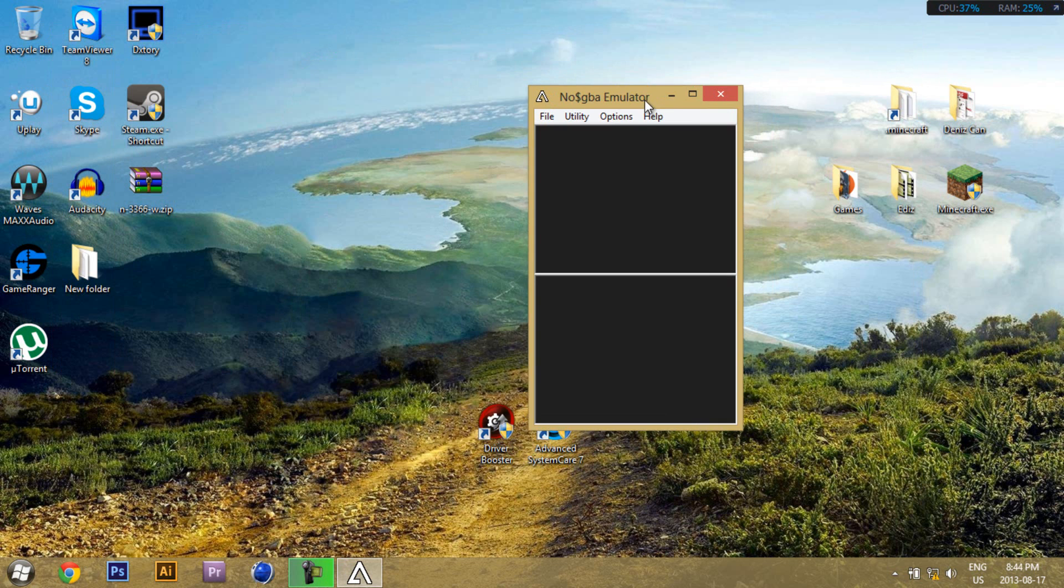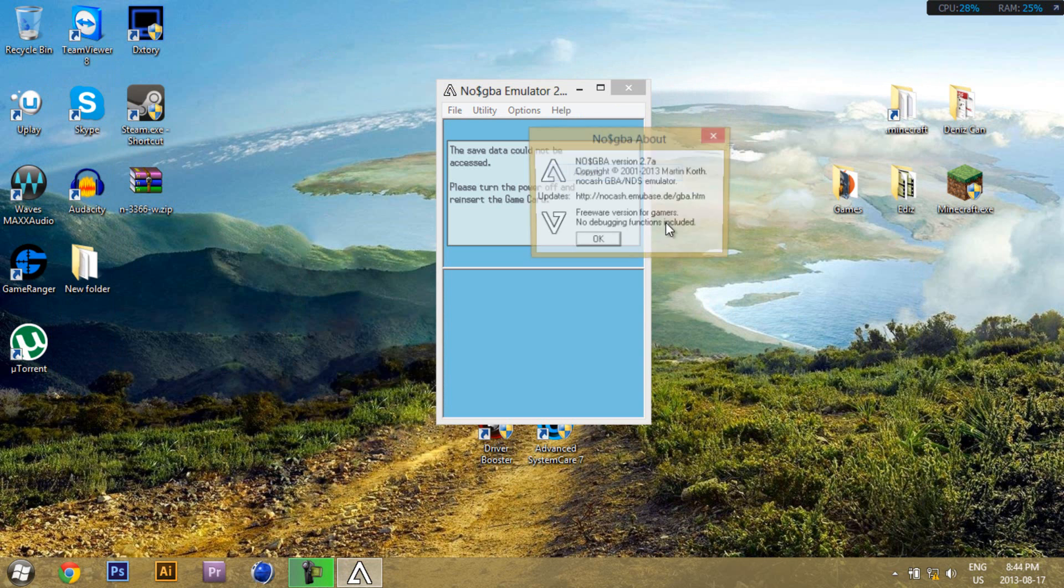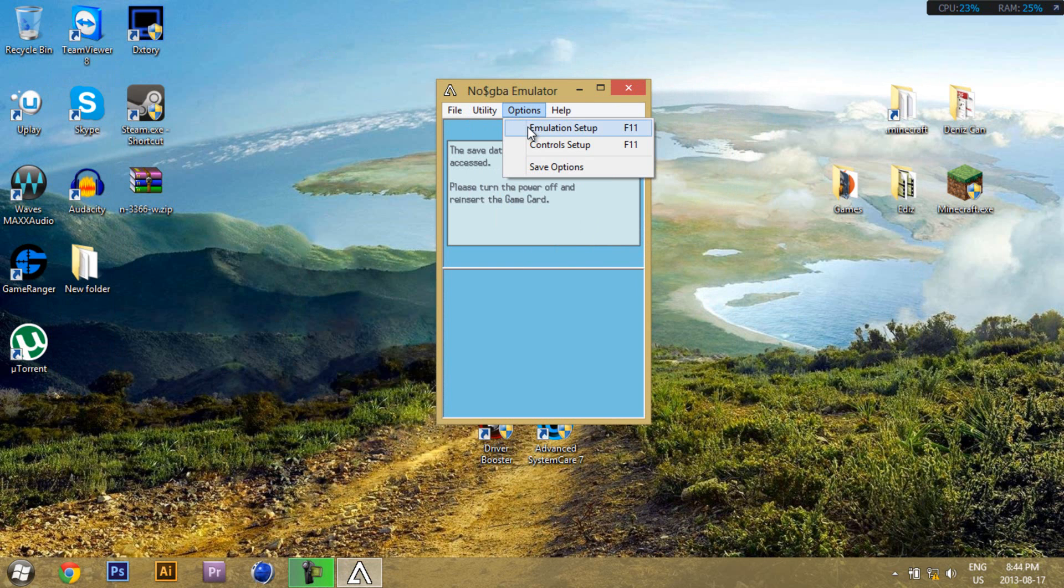Now, if you want to prove that this is actually 2.7a, go to Help, About, 2.7a. All right, now go to Options, Emulation Setup.